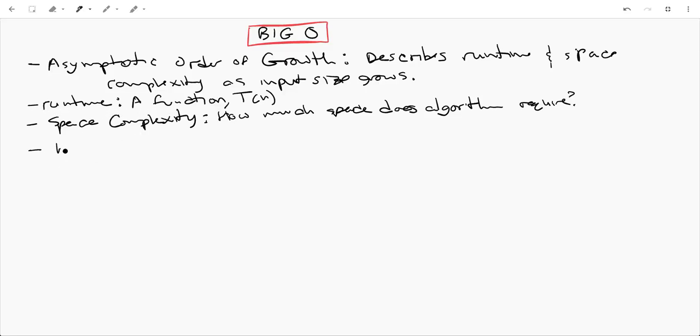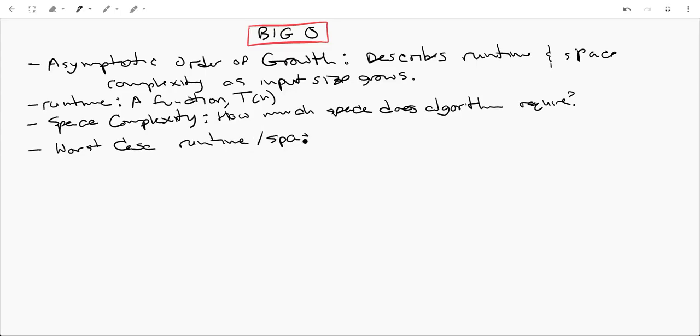Big O describes the worst case runtime or space complexity. So you can view it as giving you an upper bound